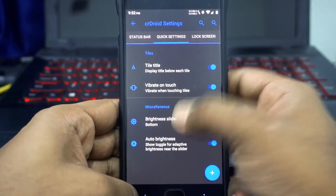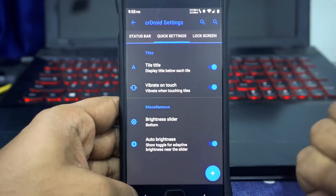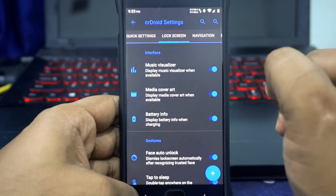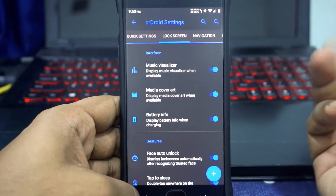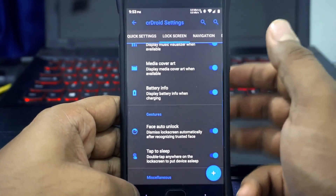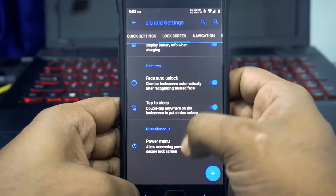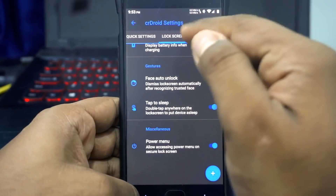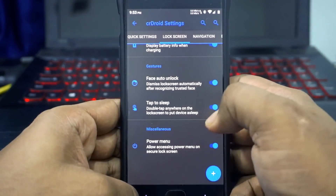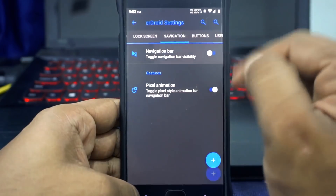Smart pull down and quick pull down are available. In the Quick Settings panel, you have customization for tile title, vibrate on touch, and brightness slider position. The auto brightness button can be enabled or disabled — I really like this option since MSM Extended was missing it. Lock screen options include visualizer, cover art, battery info while charging, face auto unlock, double tap to sleep anywhere on the lock screen, and power menu on the lock screen.